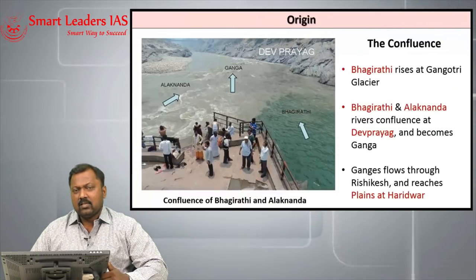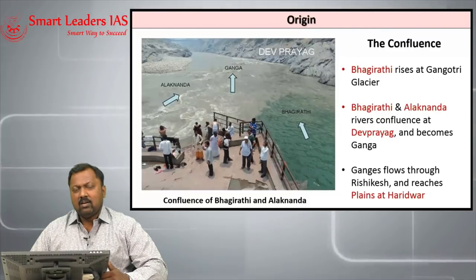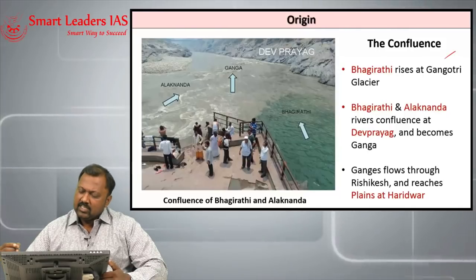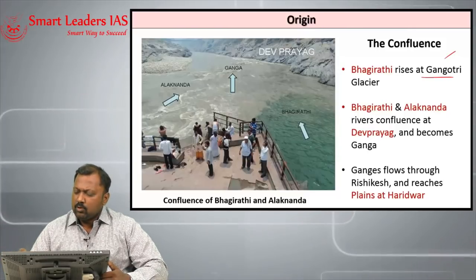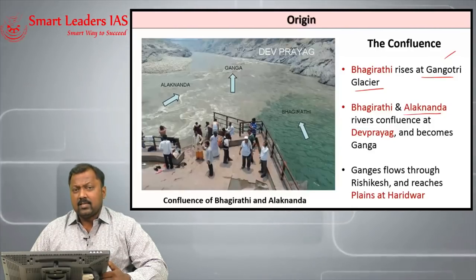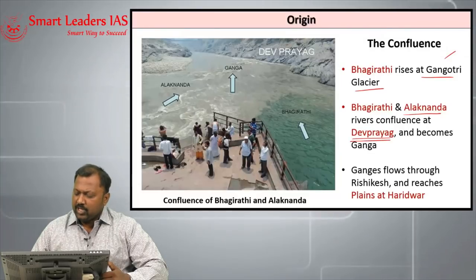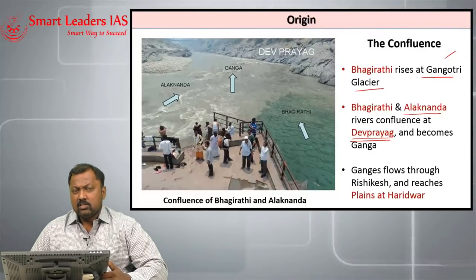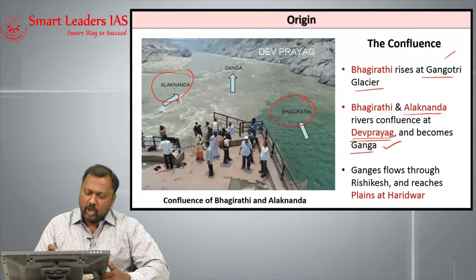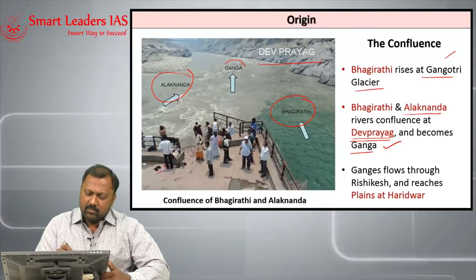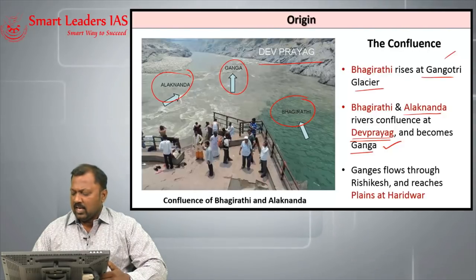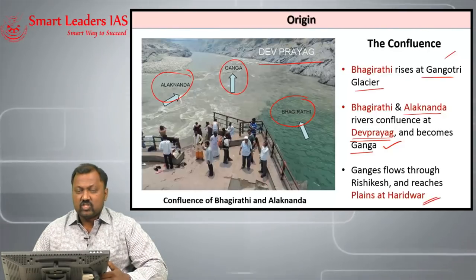We will try to understand these important cities one by one as we flow along with the river. There is a river called Bhagirathi which rises in Gangotri glacier, and another river called Alaknanda. Both Bhagirathi and Alaknanda confluence in a place called Dev Prayag, and from Dev Prayag these two rivers take the name Ganga. Ganga then flows through Rishikesh in the mountain valleys and finally reaches the plain at Haridwar.